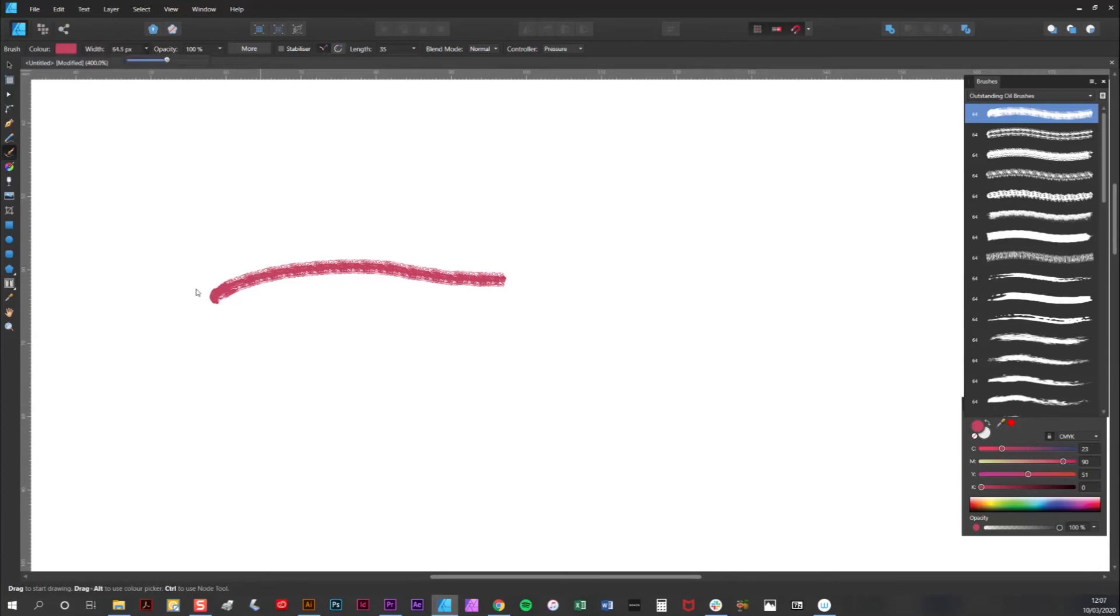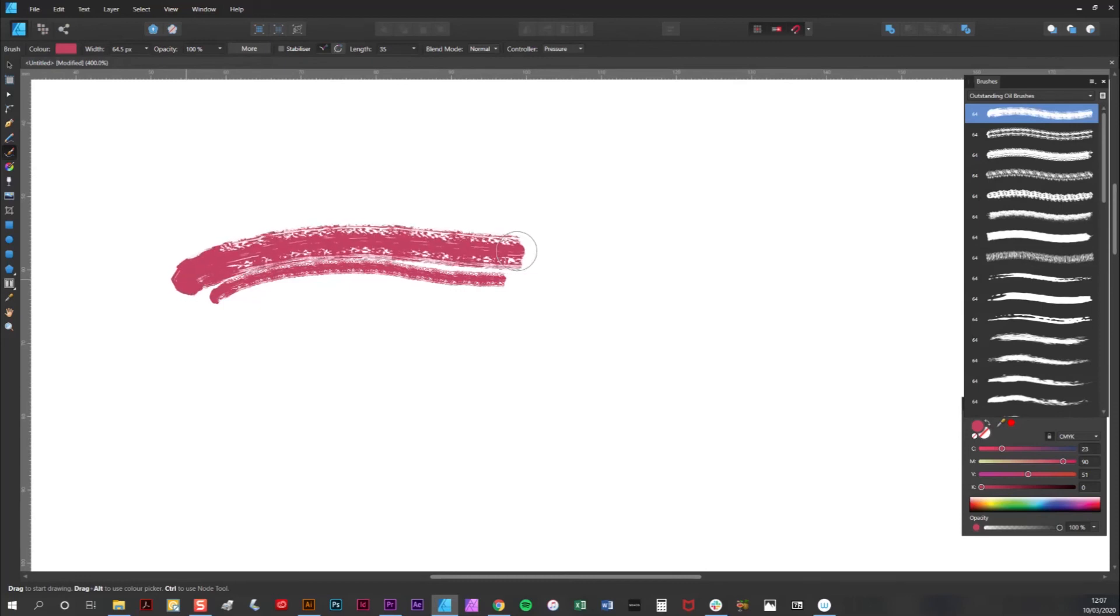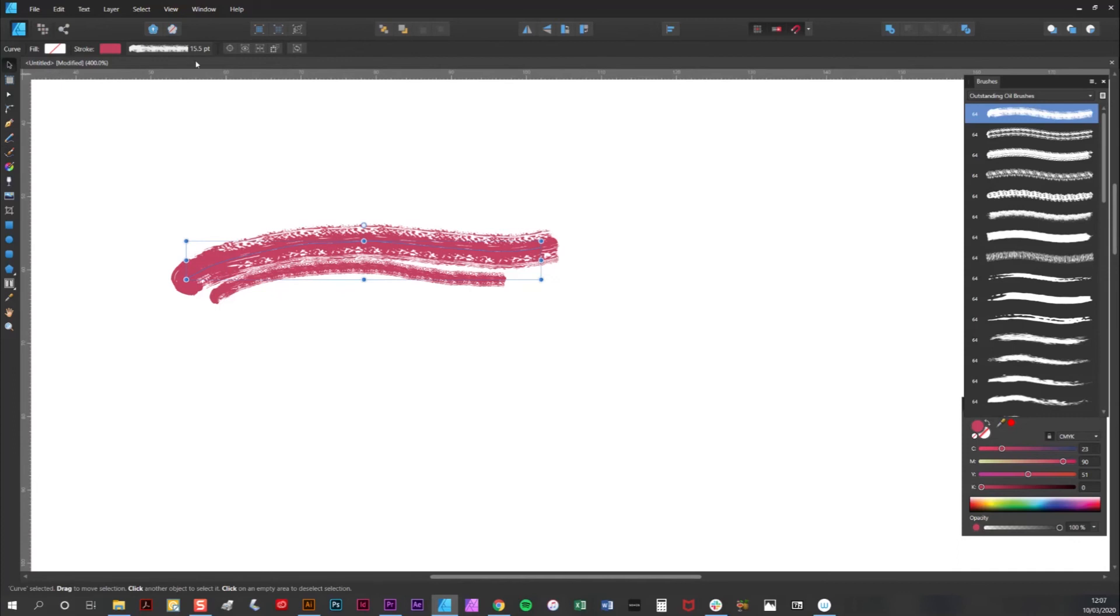I'm going to draw a stroke there, and then I'm going to demonstrate drawing a thicker stroke. Now if I adjust the opacity before drawing, you get a partially opaque line.